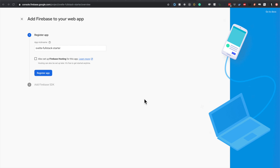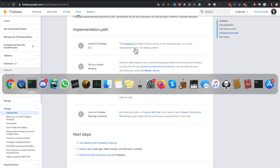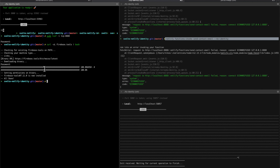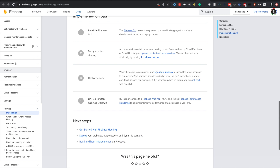I'm now looking at adding a Firebase option to this Svelte full stack example. I've created a new Firebase project and I'm going to set up the Firebase CLI. I've installed that here, so let's just follow along this tutorial. We've done that - add static assets to your hosting project folder and set up cloud functions or cloud run so you can test your app running firebase serve.